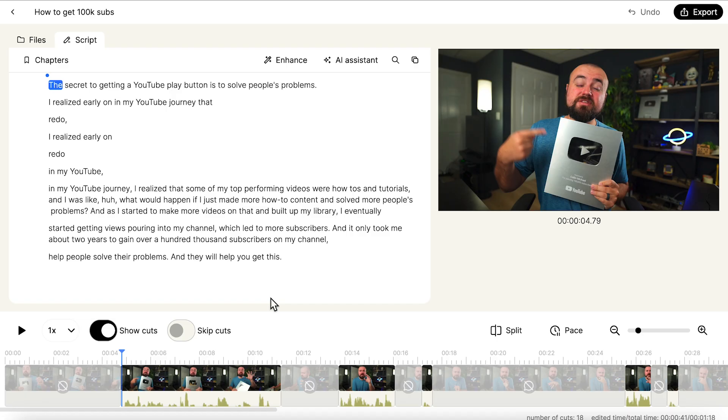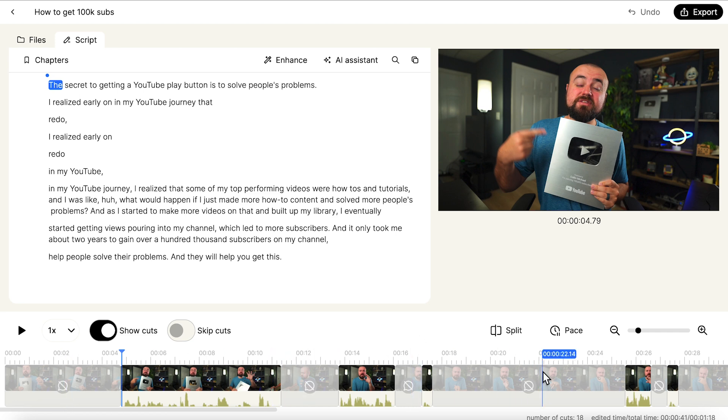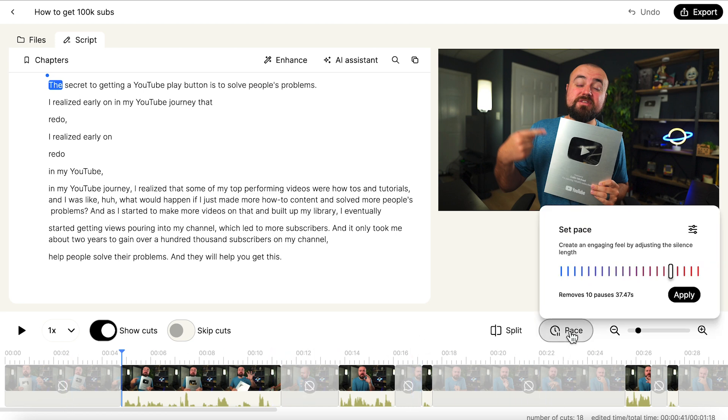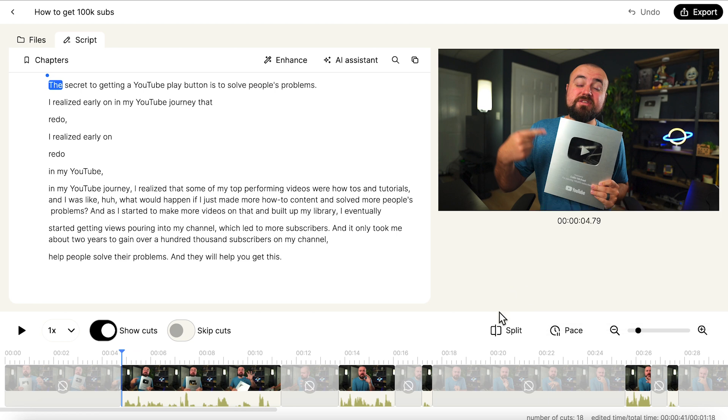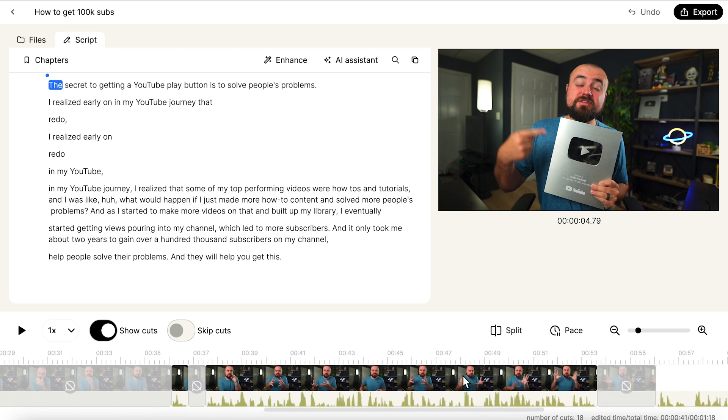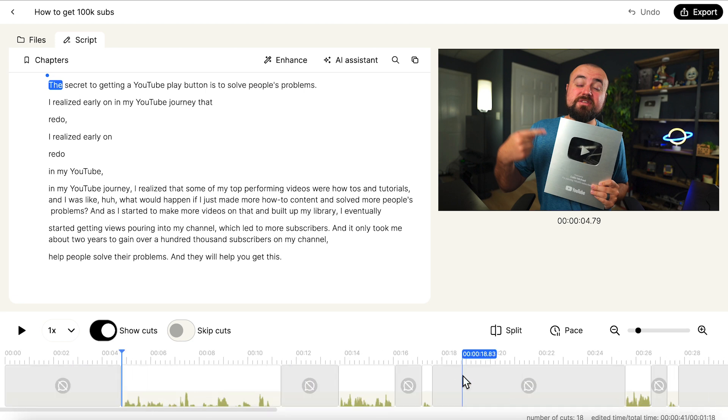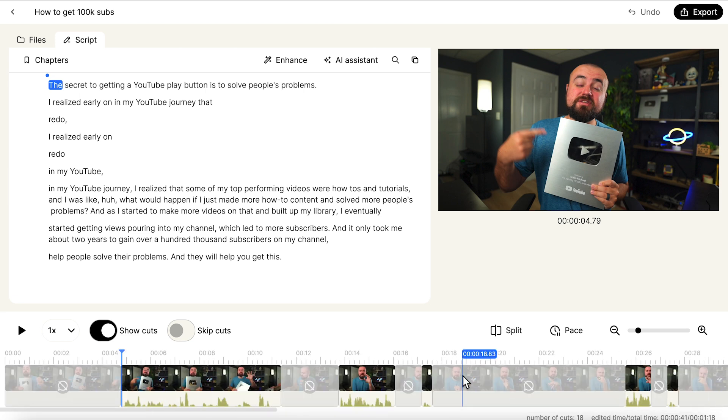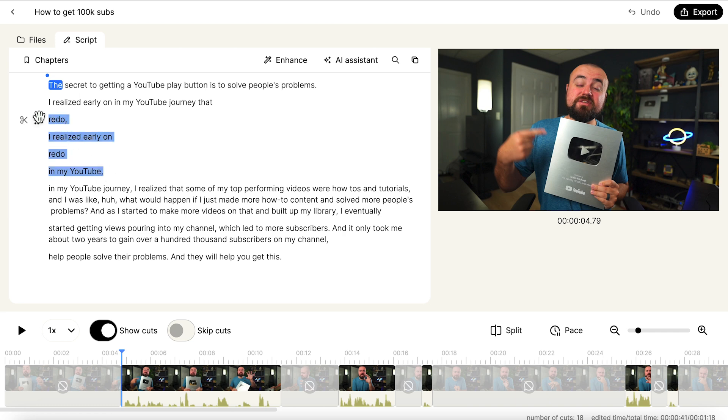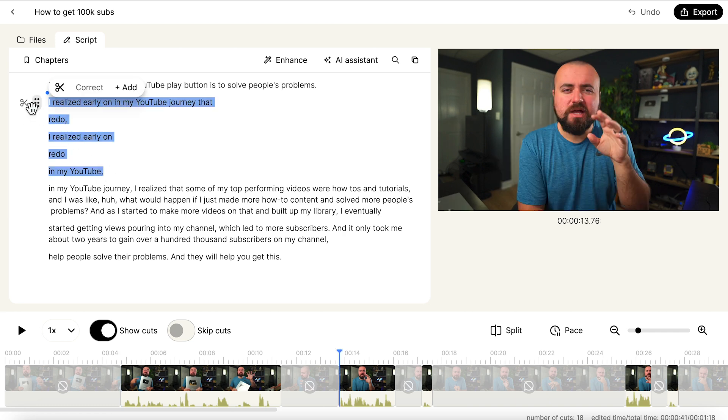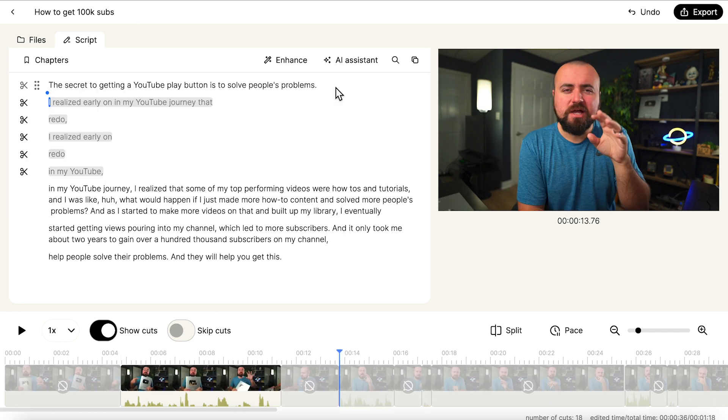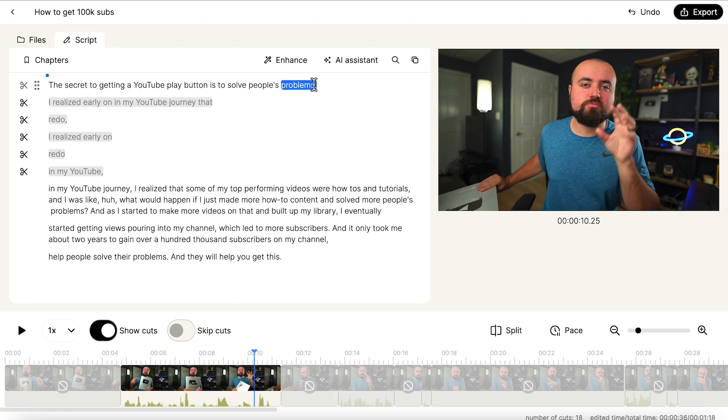All right, we're in and as you can see down here in the timeline, it's already removed all the silent parts where I'm not talking. And if I click on pace here, it'll actually show me removed 10 pauses, removed 37 seconds of the video, just cutting all the silences out of the video. And then to actually edit this, I literally can just use this text editor and I can see, oh, I messed up here. All I gotta do is select all those words, click delete, and they're gone just like that. Like it's that easy to edit your video.